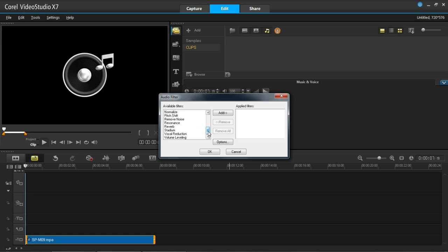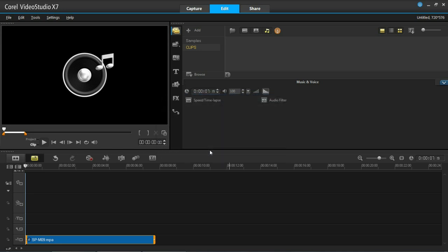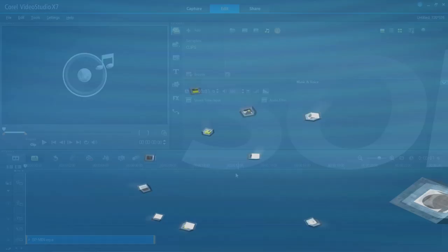It really is just a case of playing around until you're happy with it and perfecting your project. So hopefully that has given you a good insight on how to edit audio in VideoStudio Pro X7.